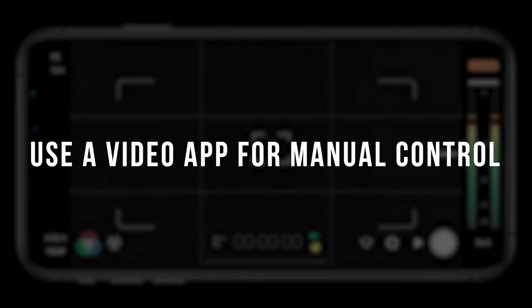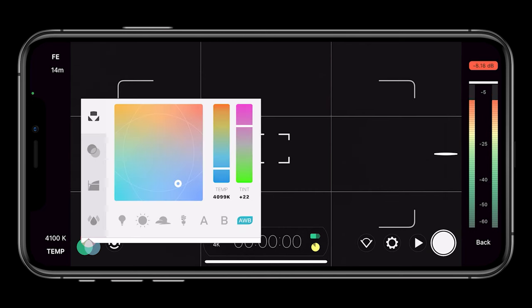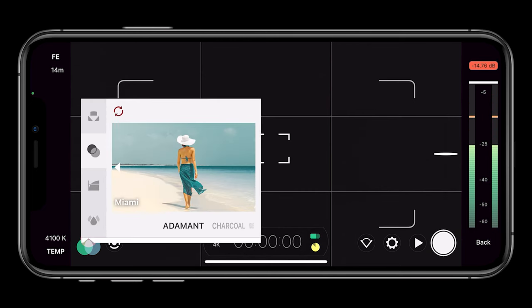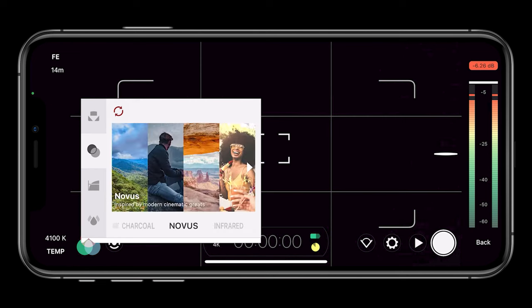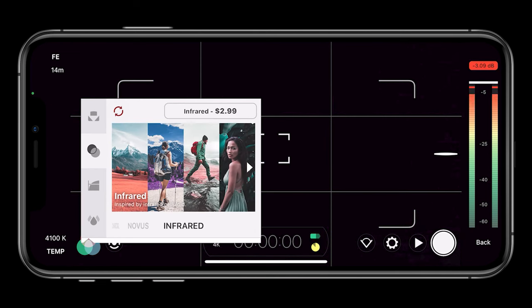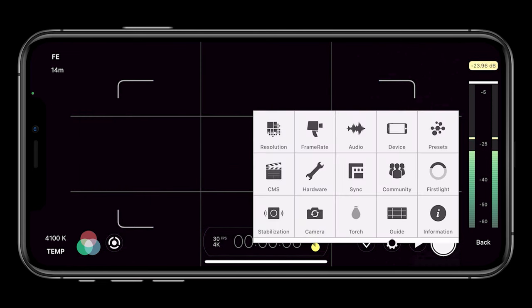The first thing we need to do is use manual camera controls. The built-in camera controls for iPhone will not give us enough flexibility to get the best image in low light. That's why we need to use an app like Filmic Pro. A video camera app like Filmic Pro will help you achieve the results I'm about to go over right now.